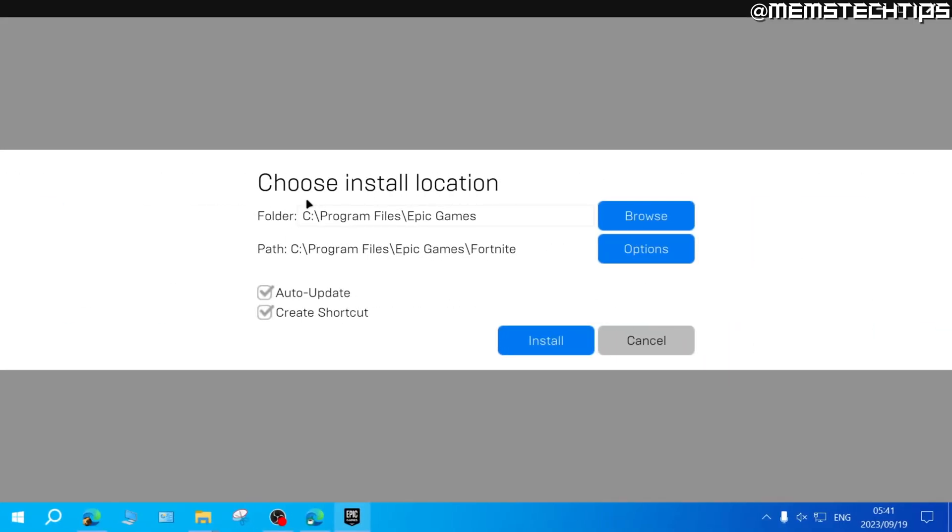Next, you'll need to choose an install location where you want to install Fortnite. If you want to change any of these options, you can use these buttons.